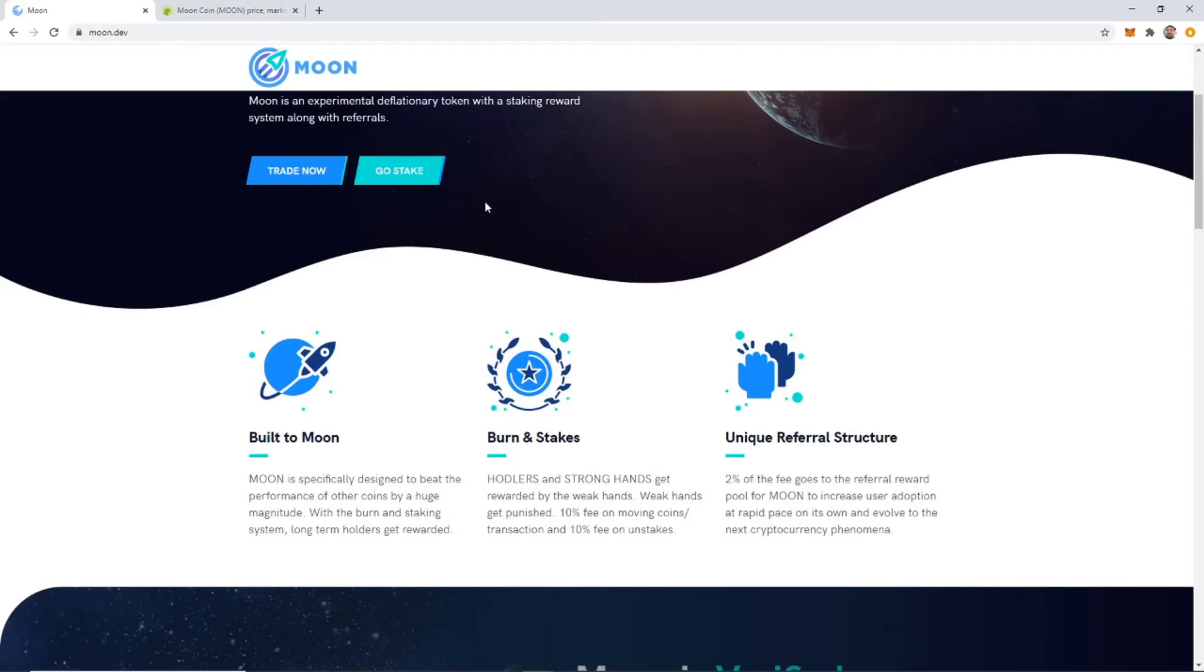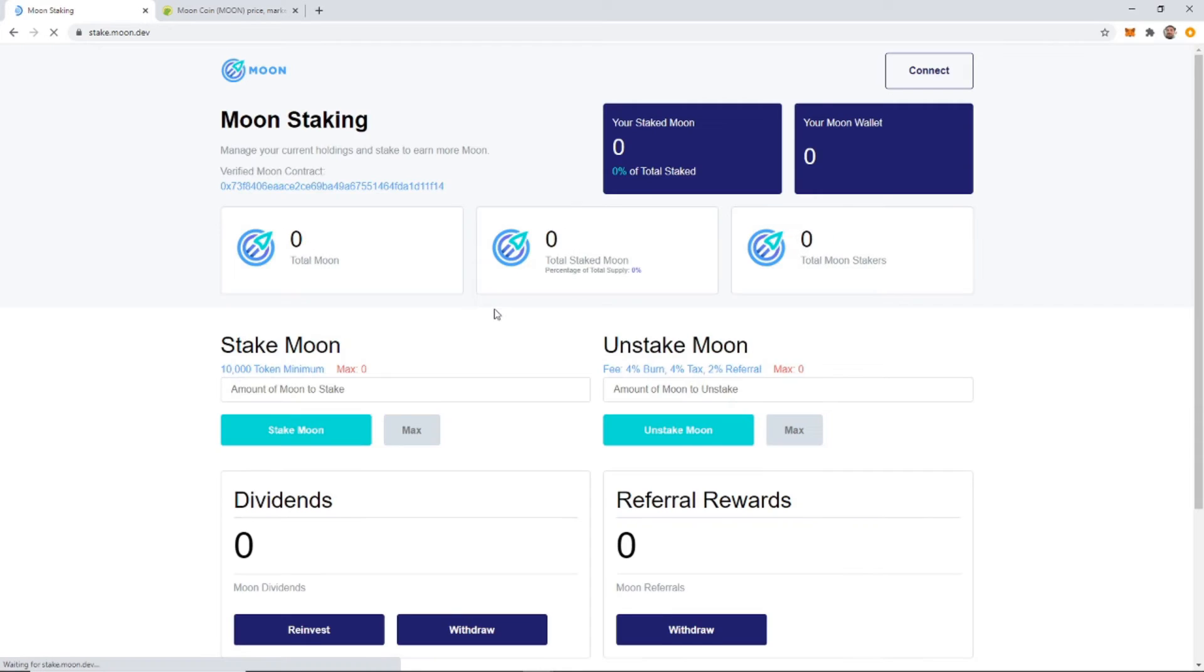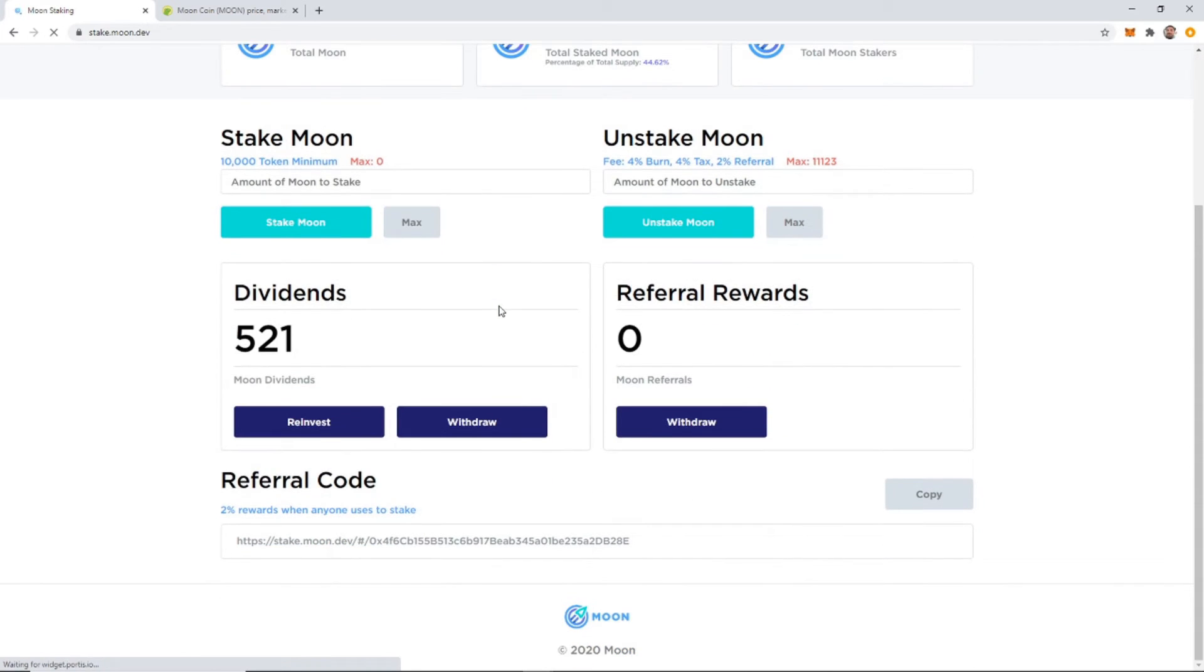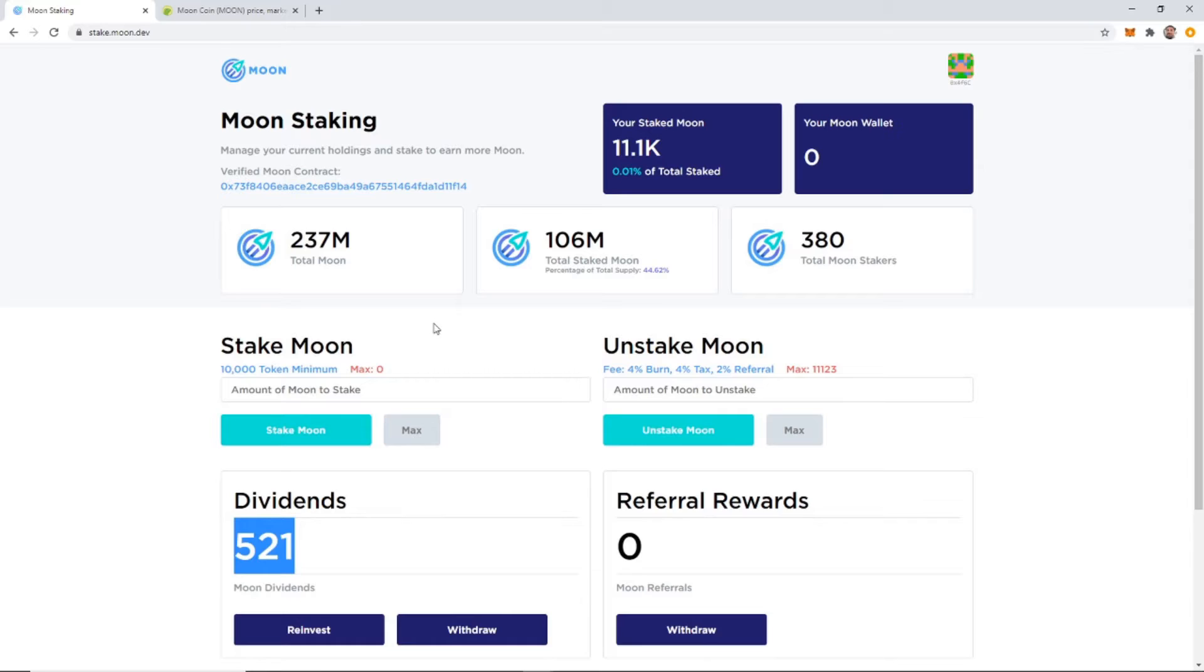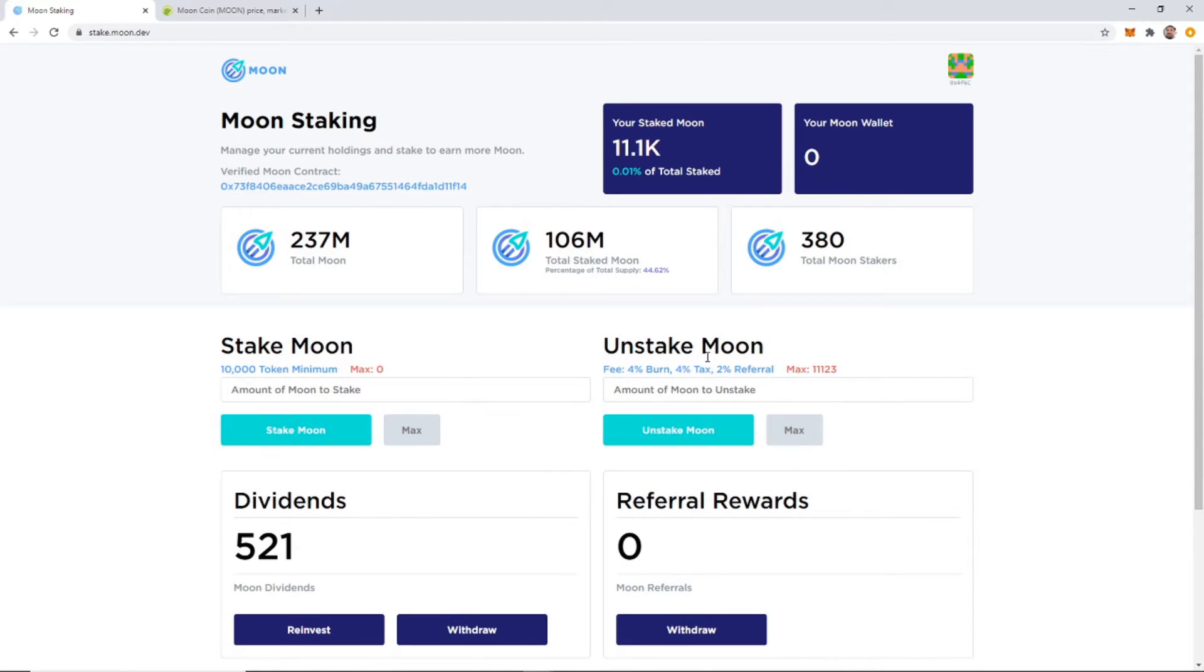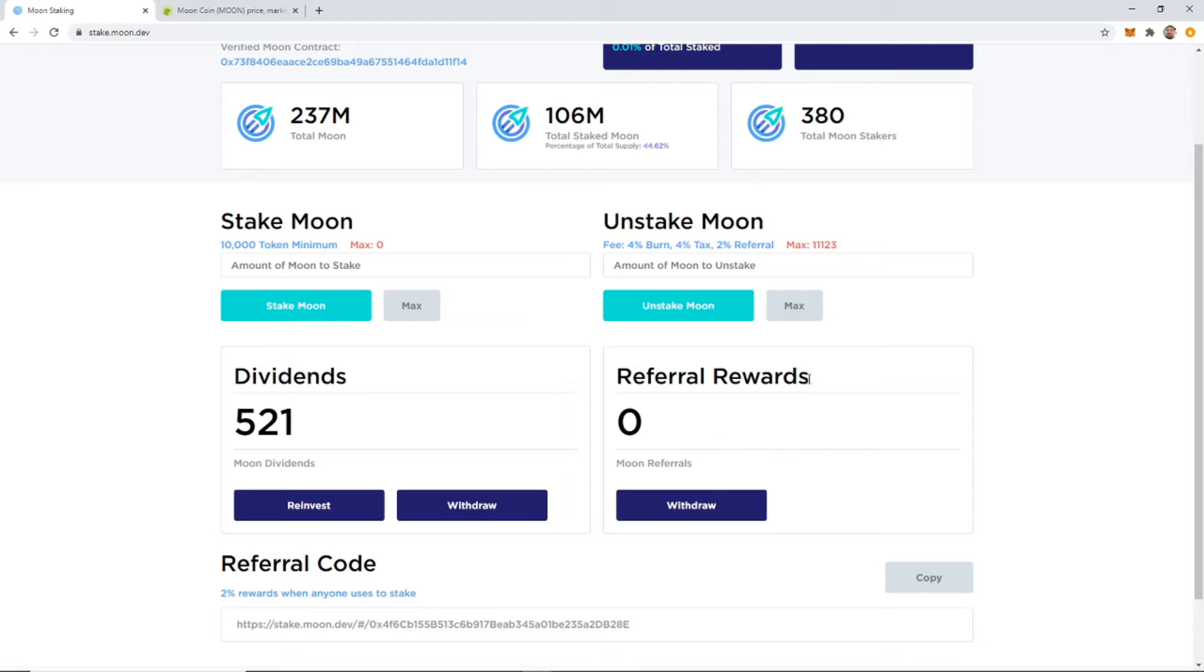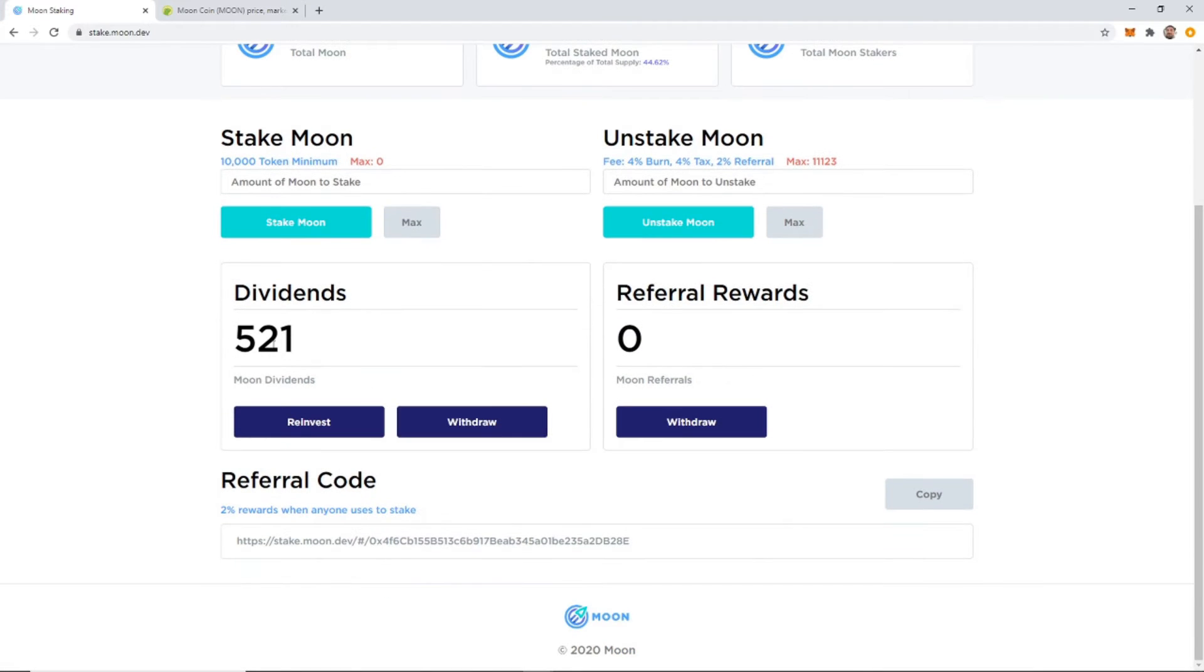But what I am going to do is, if you have 10,000 Moon, you can stake it, and you get rewards, and I've actually got about 521 rewards now, or dividends. And I'm going to say that the referral thing isn't working, because I left a referral link, and I usually get a couple clicks on my link, and several thousand people watch that video on how to stake, and I didn't get a single referral.